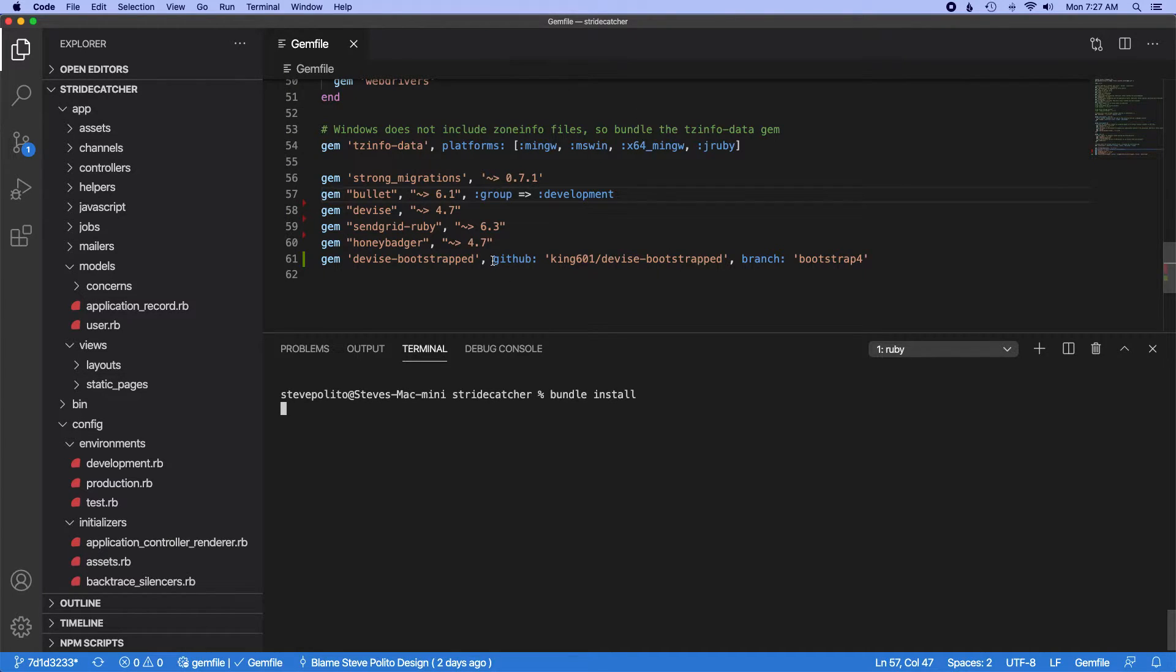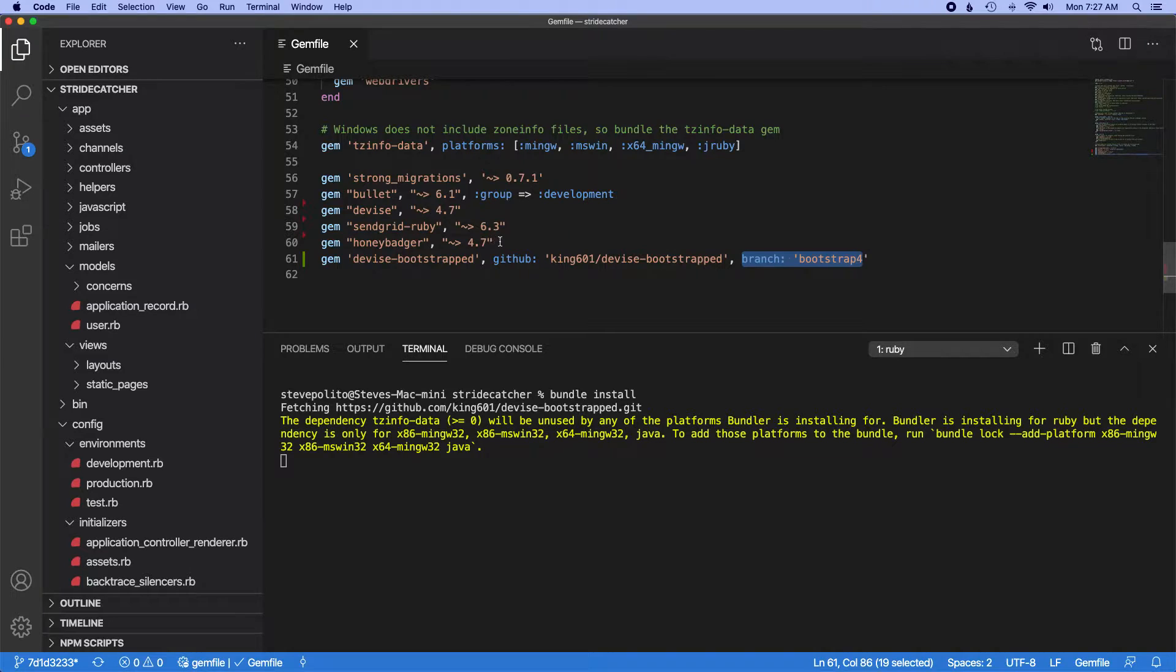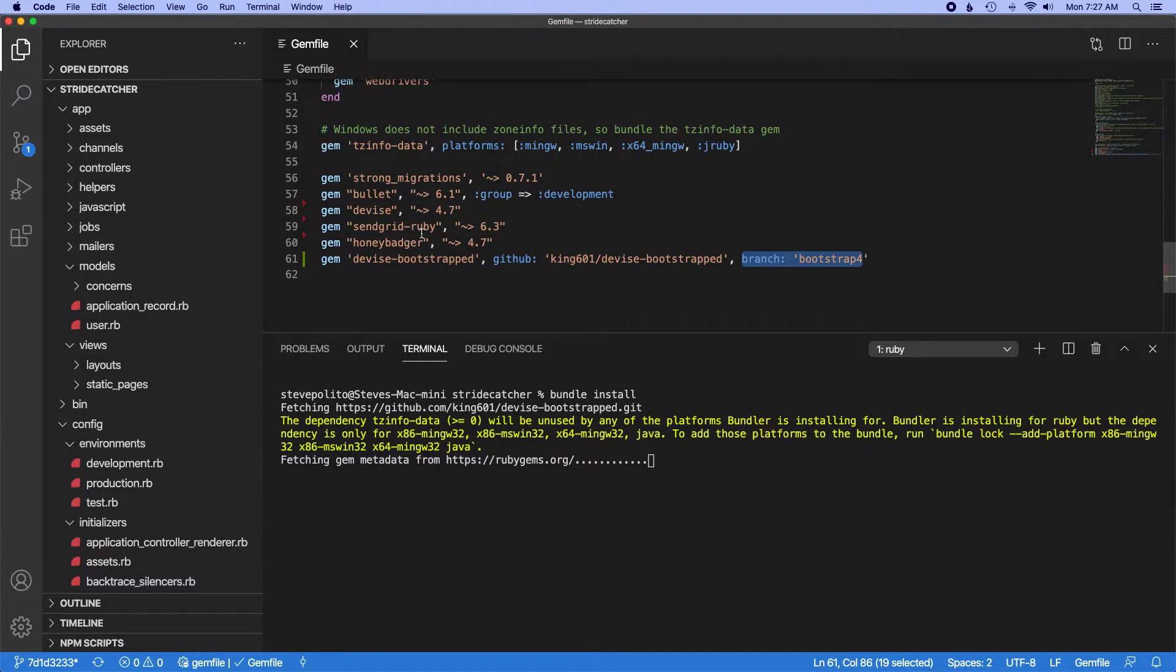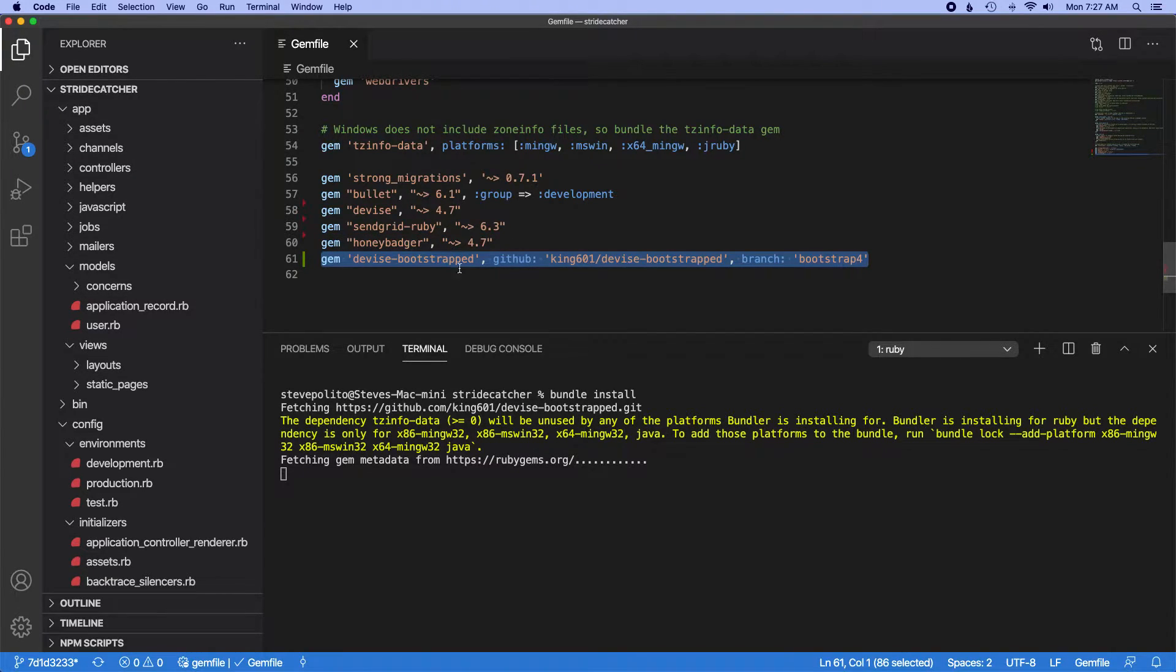You'll notice that we're pointing to a particular repository in a particular branch. If you don't do this, it just goes to RubyGems to download the gem. This is actually important, and this is why I didn't just do bundle add.